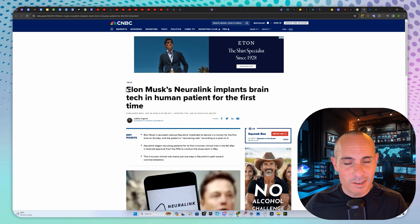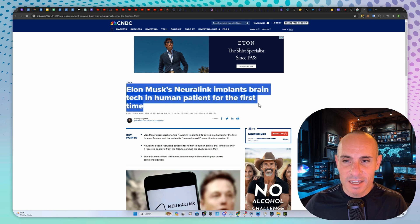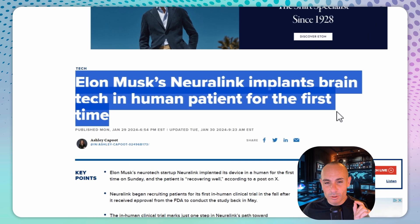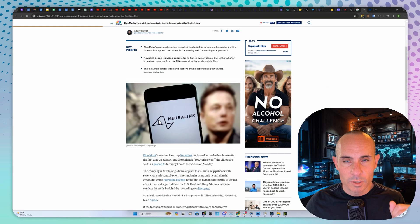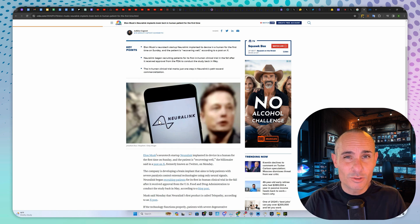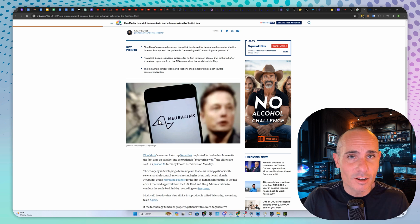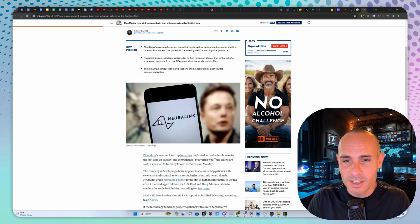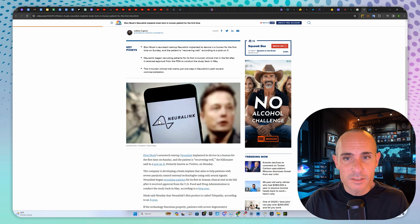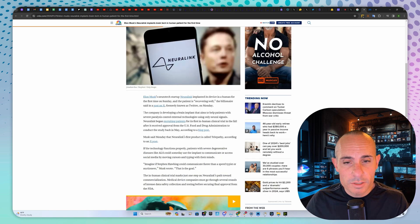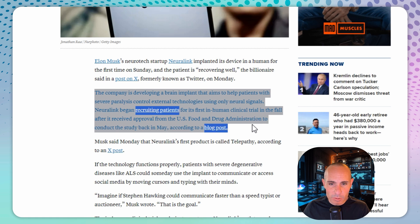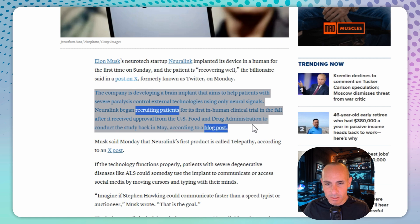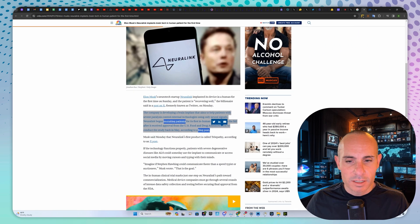In other AI news, Elon Musk's Neuralink has gone into the world's first human patient. What a big, amazing accomplishment. The long-term goal is to connect you directly to the internet so that humans might be able to compete with and keep up with artificial general intelligence. In the meantime, this is going to be used for a lot of people with disabilities. In their own words, the company is developing a brain implant that aims to help patients with severe paralysis control external technologies using only neural signals.